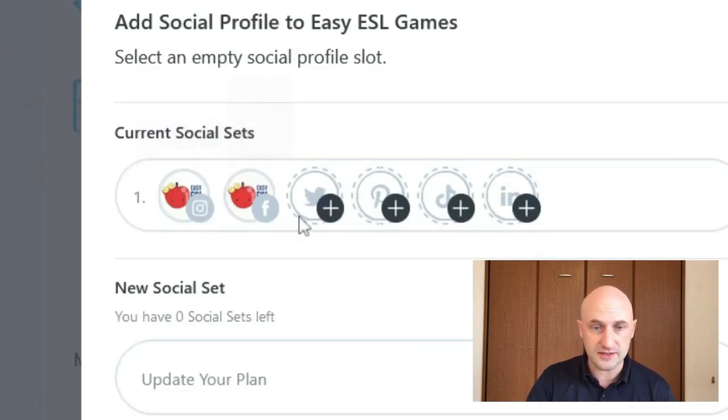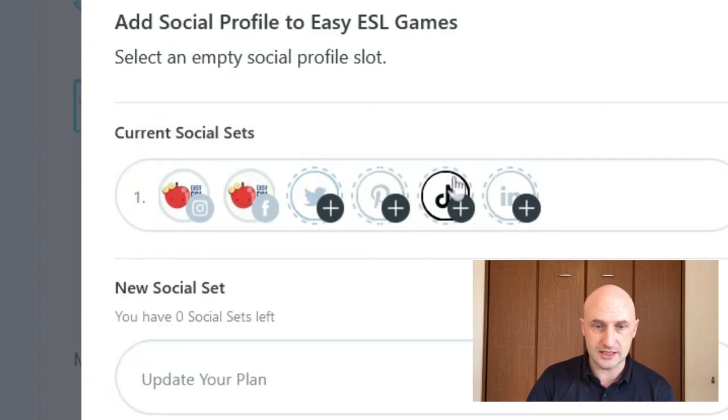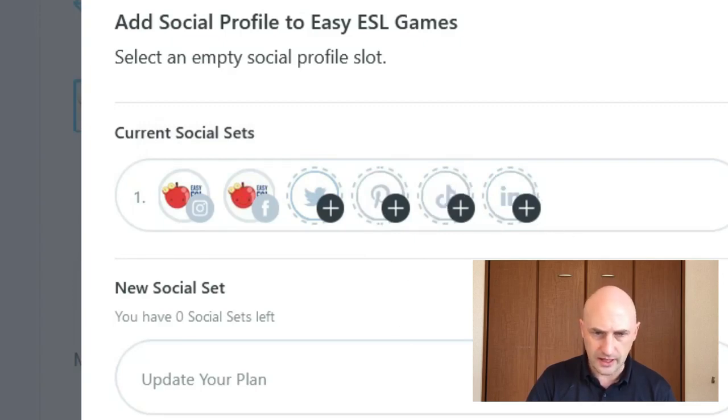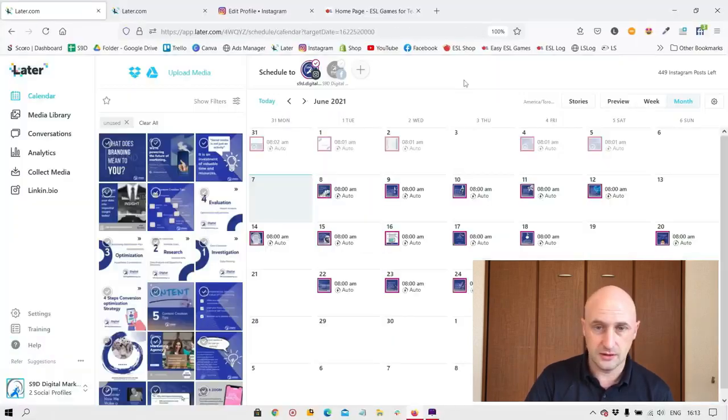you can do Instagram, Facebook, Twitter, Pinterest, TikTok, and LinkedIn. That might change, of course.